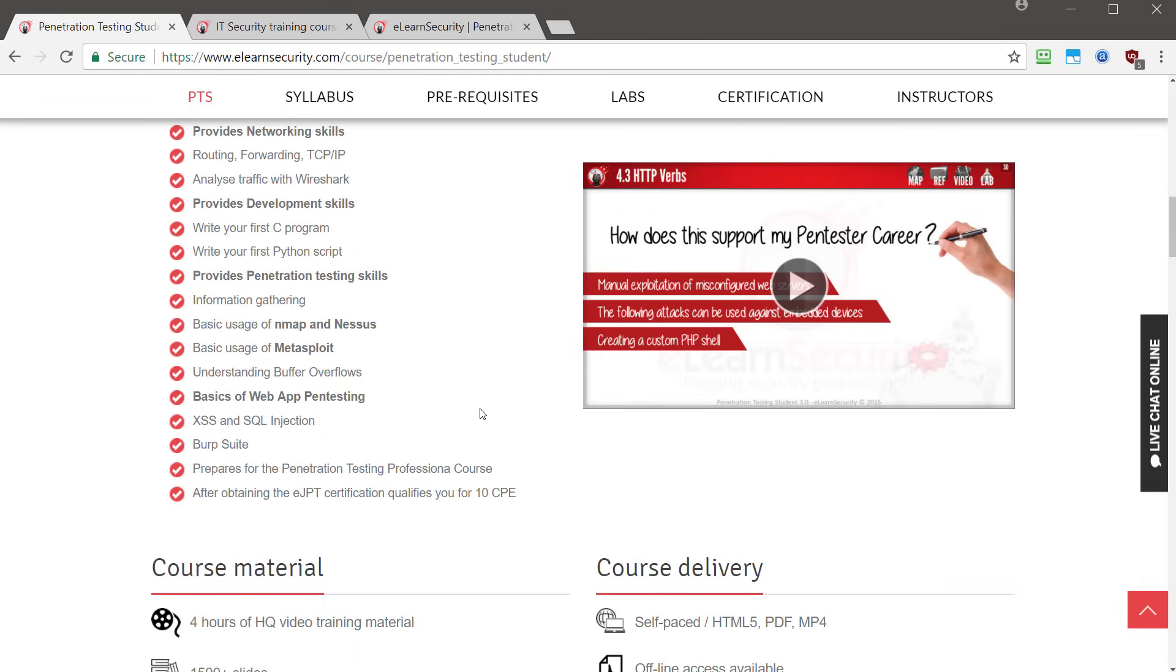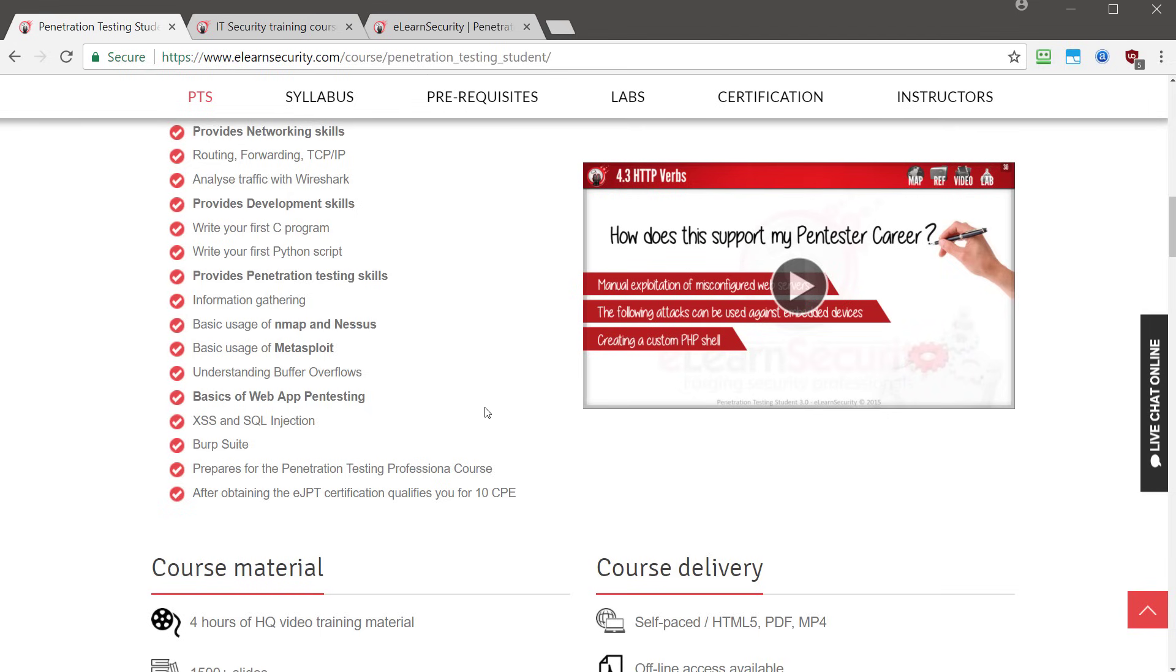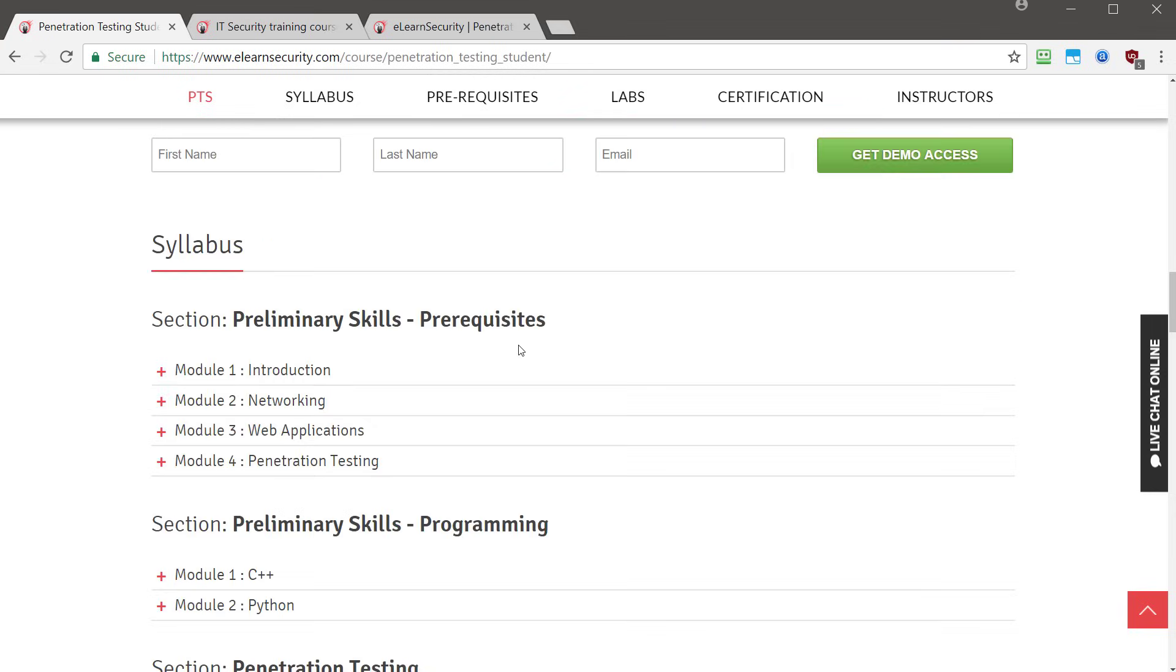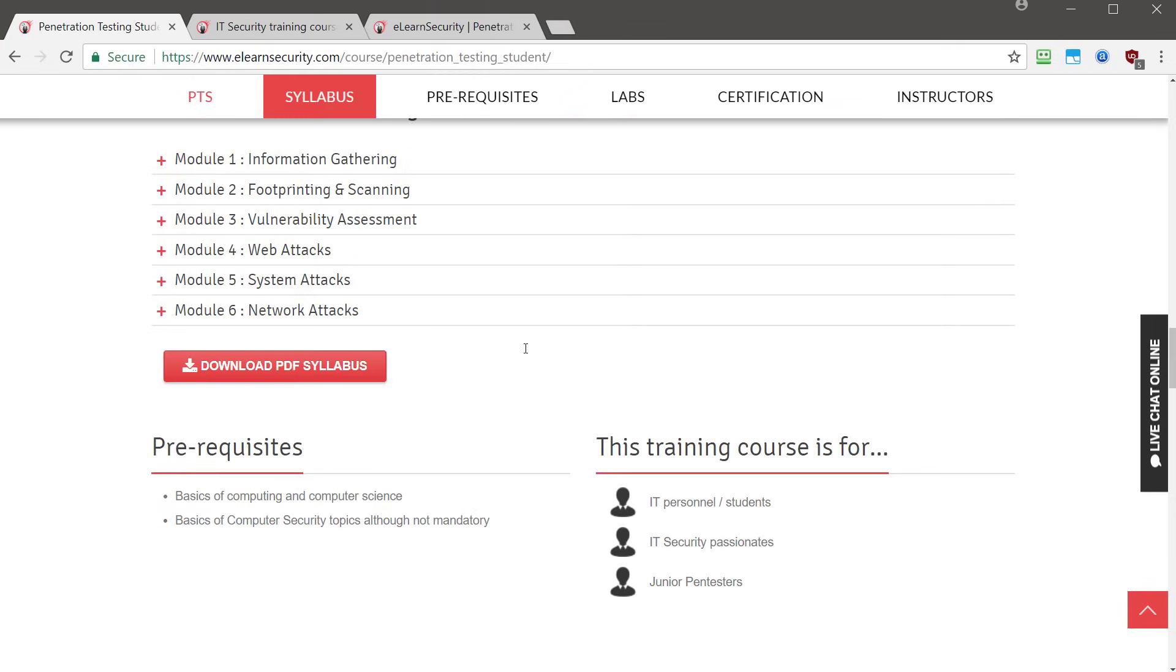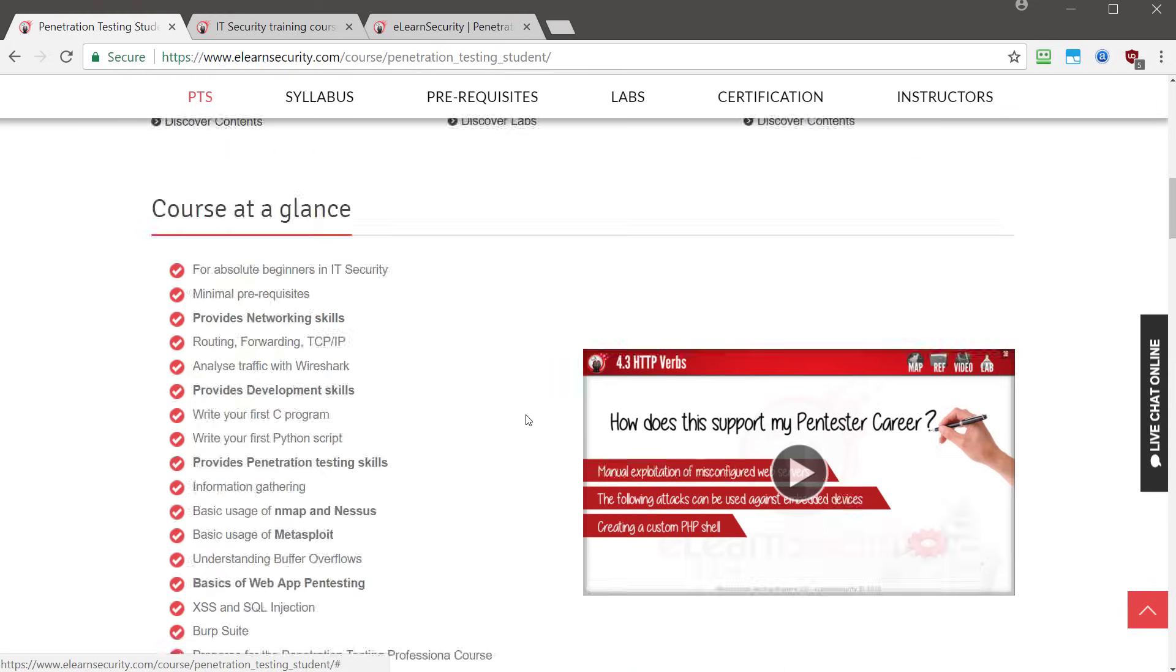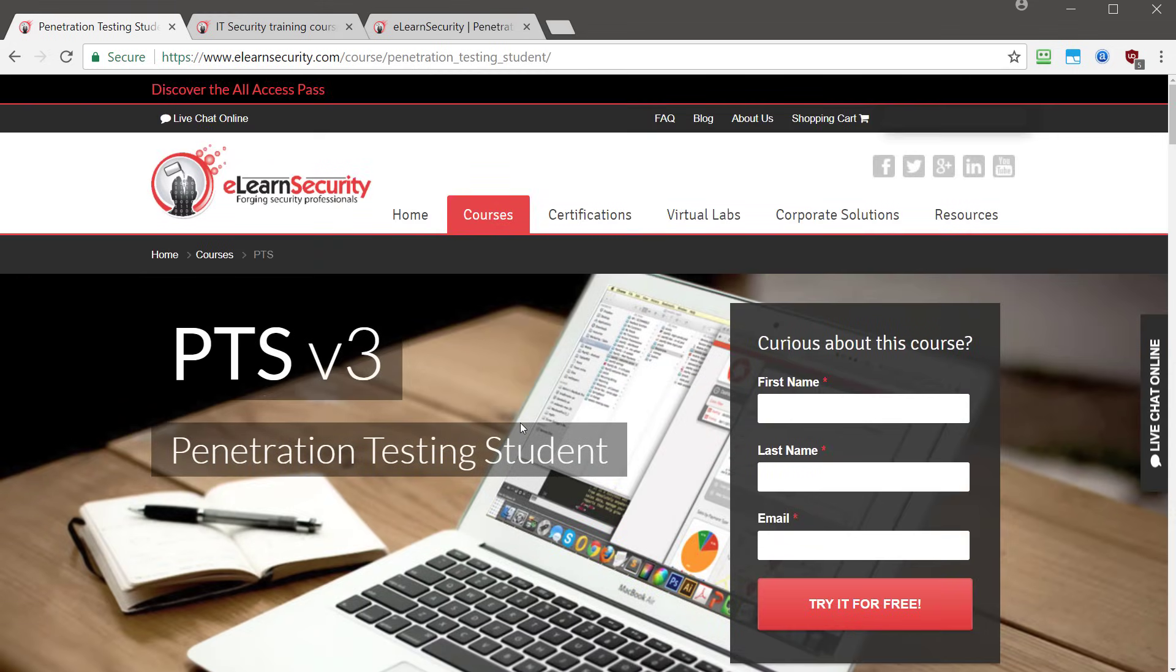It's going to also provide you penetration testing skills, such as information gathering, usage of Nmap and Nessus. Also some basic uses of Metasploit and going over buffer overflows, as well as XSS and SQL injections using Burp Suite. So there's a lot of material covered here and it's all for free when you use my special invite code that I will give to you shortly.